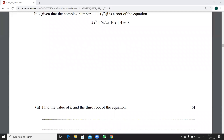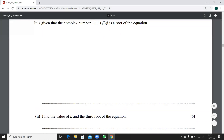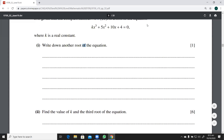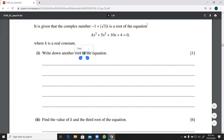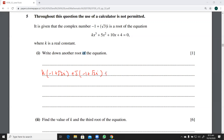We are going to do the same in this case and substitute the given root into this equation so that we can find the value of k. The root we have is minus one plus root three iota. Substituting, we get: k times (minus one plus root three iota) cubed, plus five times (minus one plus root three iota) squared, plus ten times (minus one plus root three iota), plus four equals zero. There is a cube and a square here.